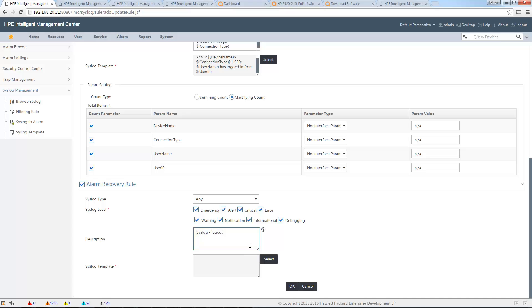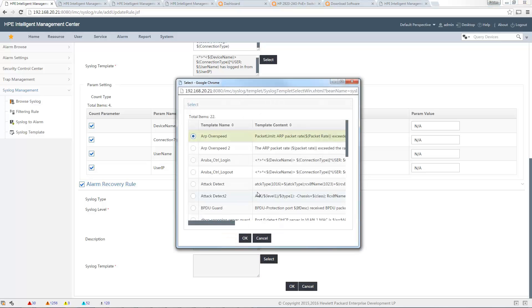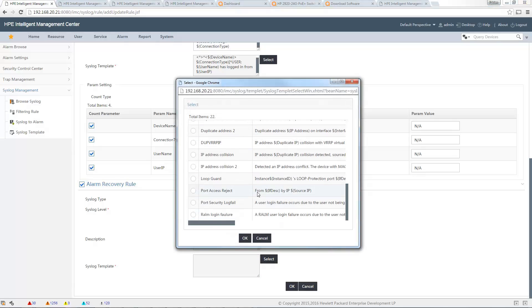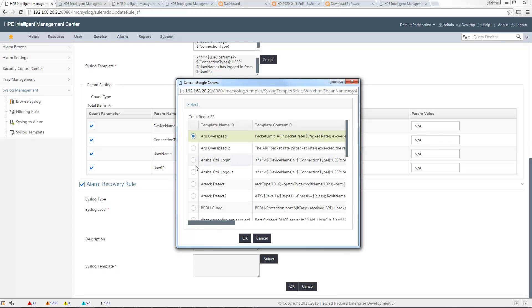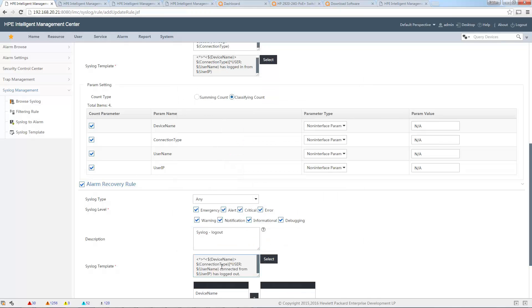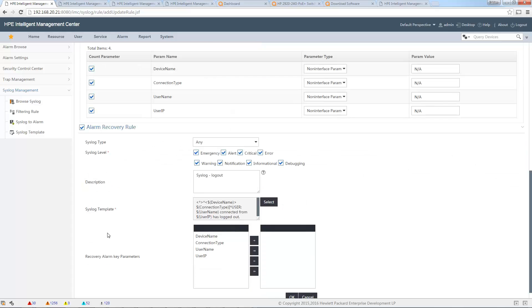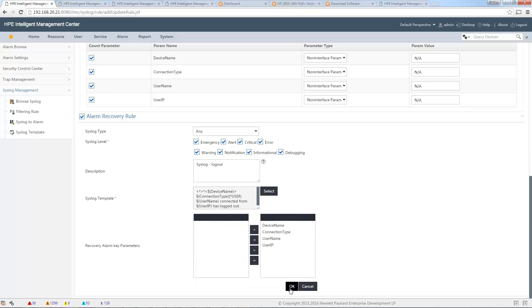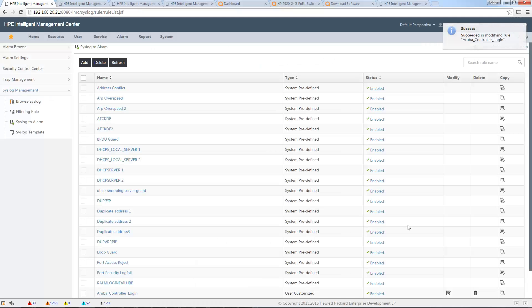Logout, okay. And I select the template I created before. I want also to map the parameters, all the parameters, because I want to be sure it is the same device, same connection, same user, and same IP. So let me select all, and then I click on okay. My template is ready to be used.